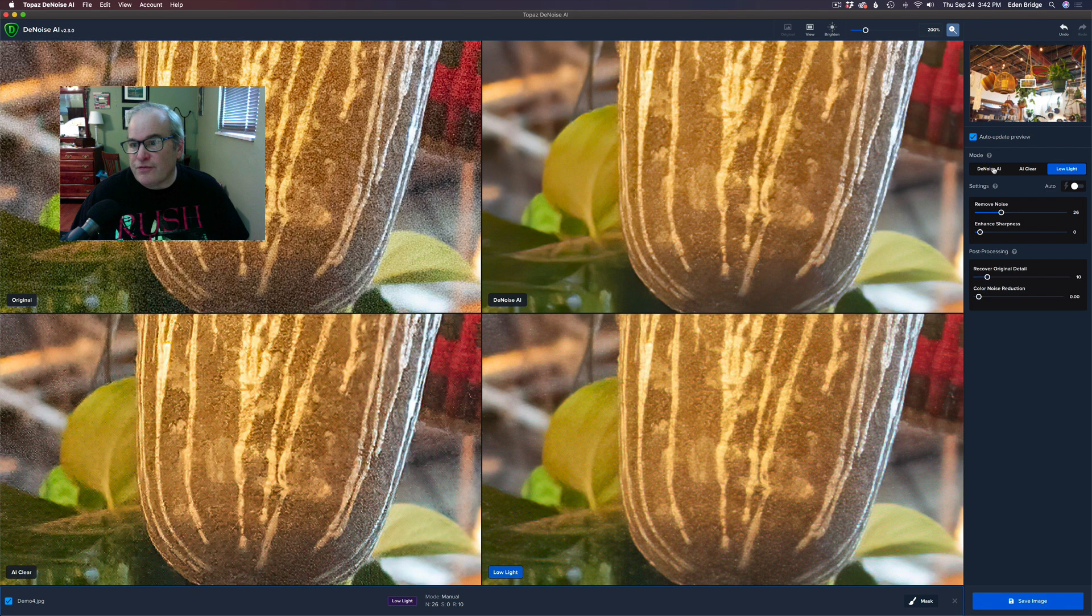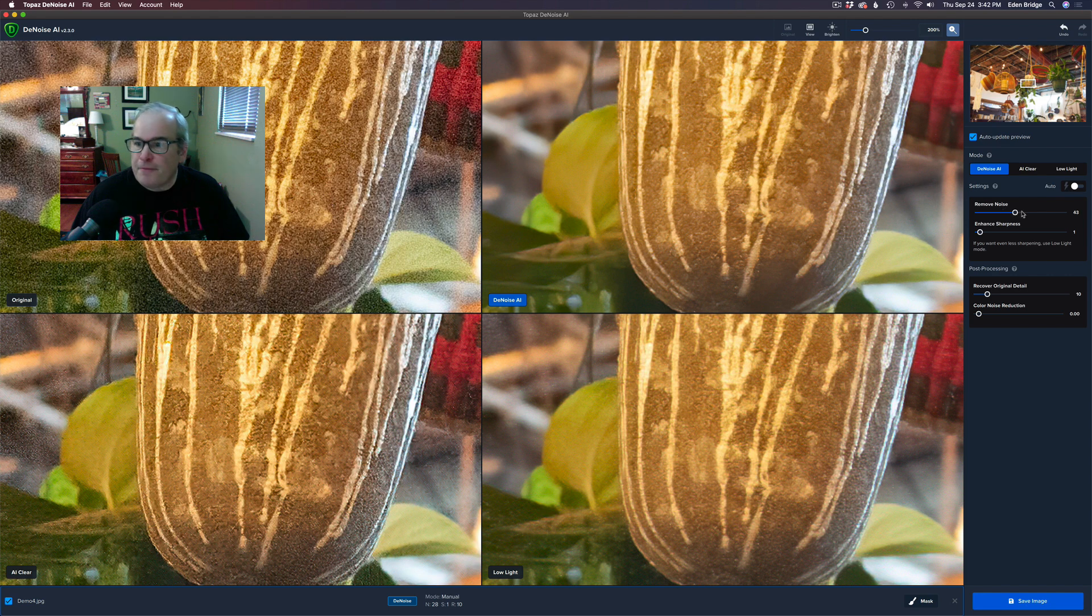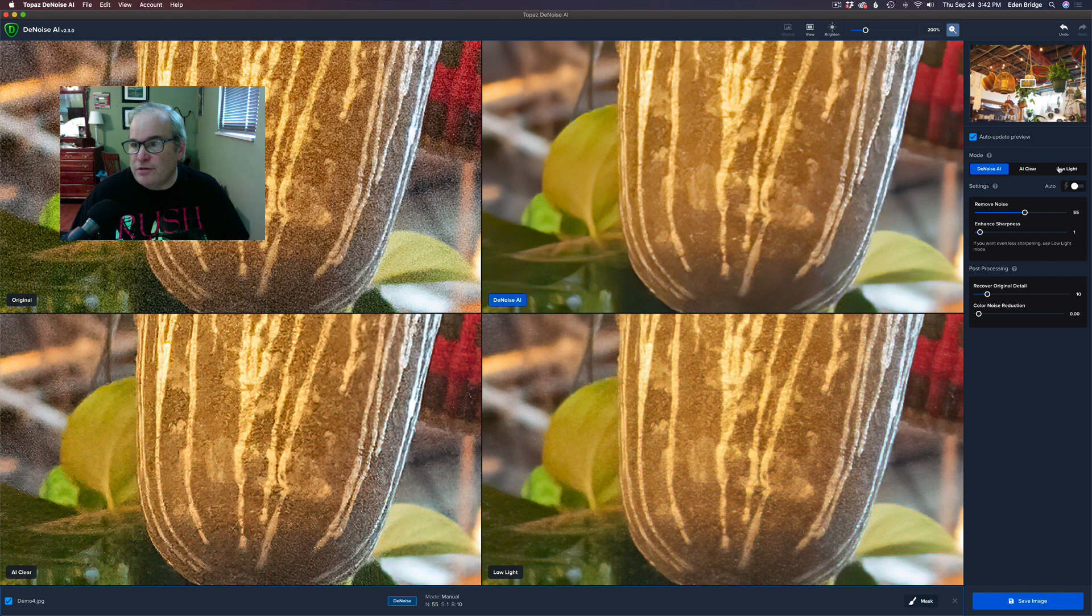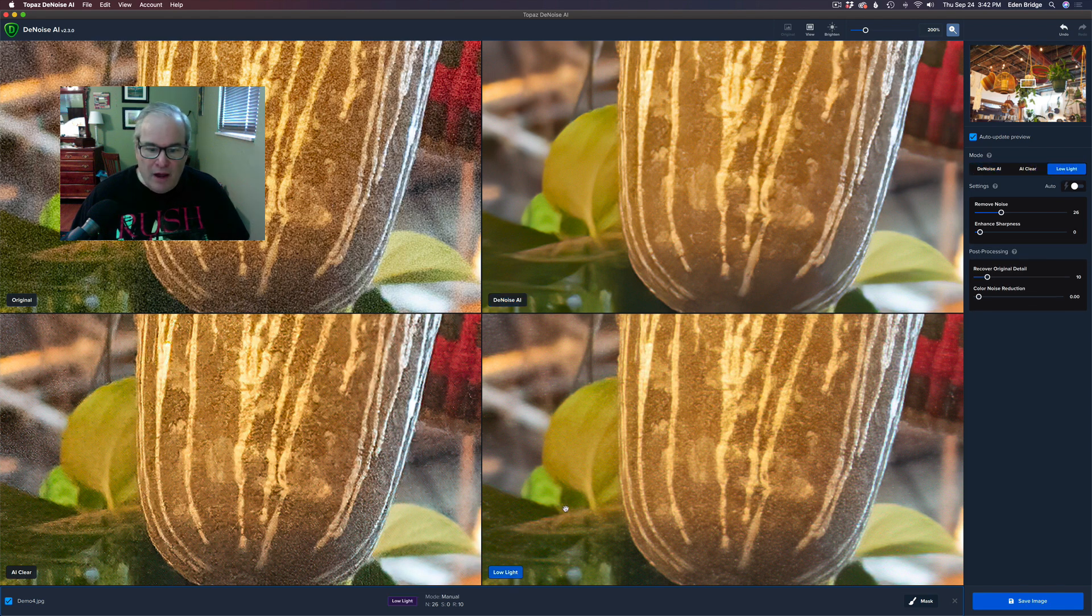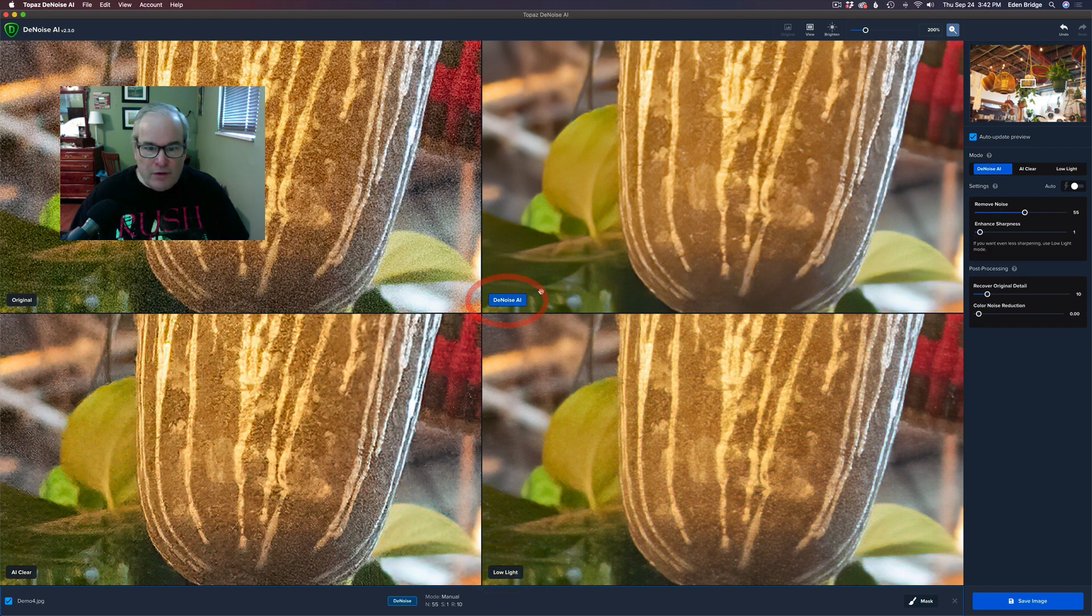For instance, DeNoise AI, click that, and you could change the adjustments like Remove Noise, like add more, and it'll go ahead and update itself. Or you can go to the Low Light mode. Now I'm on the Low Light mode, you can see it's highlighted in blue.